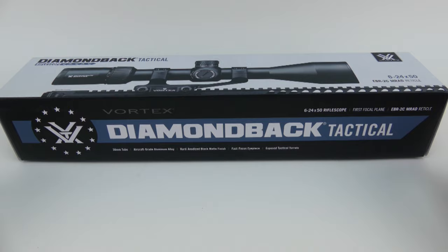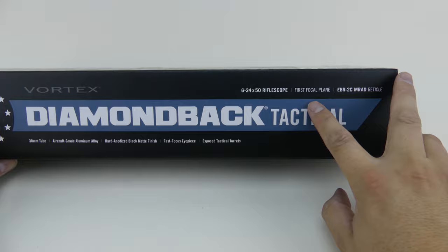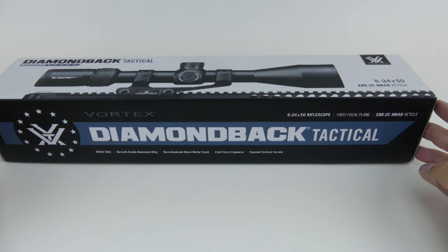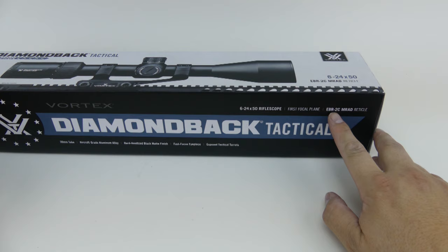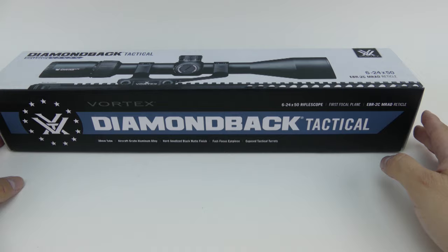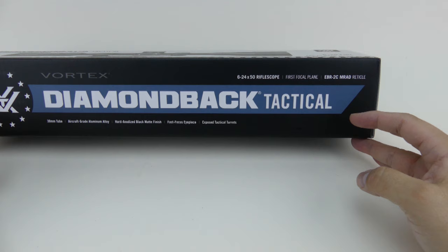This is a first focal plane, which is very intentional. I wanted to do first focal plane. Most scopes I've shot with have always been second focal plane, so I want to try that out. This is the EBR-2C MRAD reticle, so it's in mils as opposed to minute of angle, which is my preference, but they do sell an MOA version too.